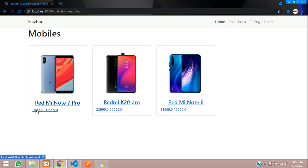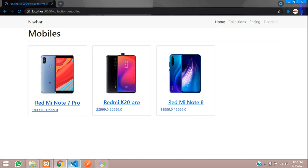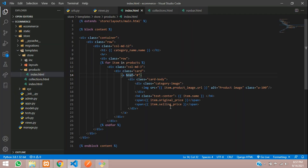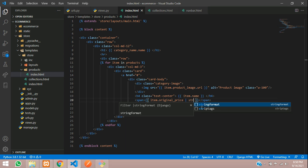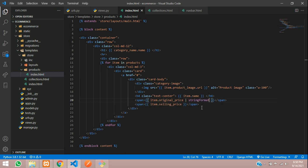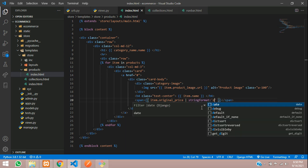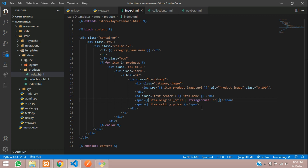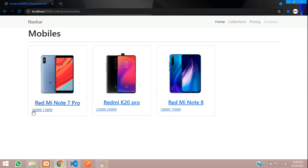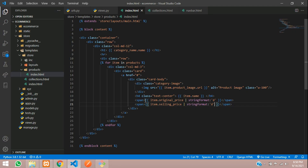We had a get_float field right, so we are getting the decimal zero. If you are making it in dollars you might require the float field. If you are making it in Indian rupees, you can give the string format colon within single quotes give 'd'. Copy and paste the same thing for the other field. Refresh and you can see you got that price.